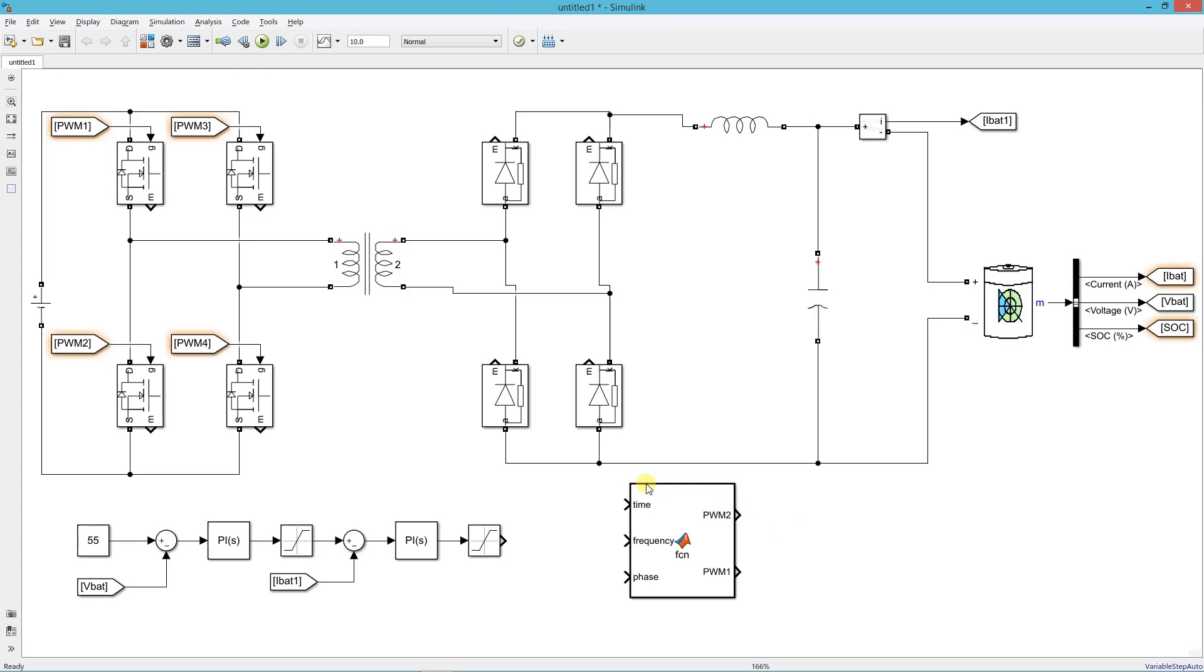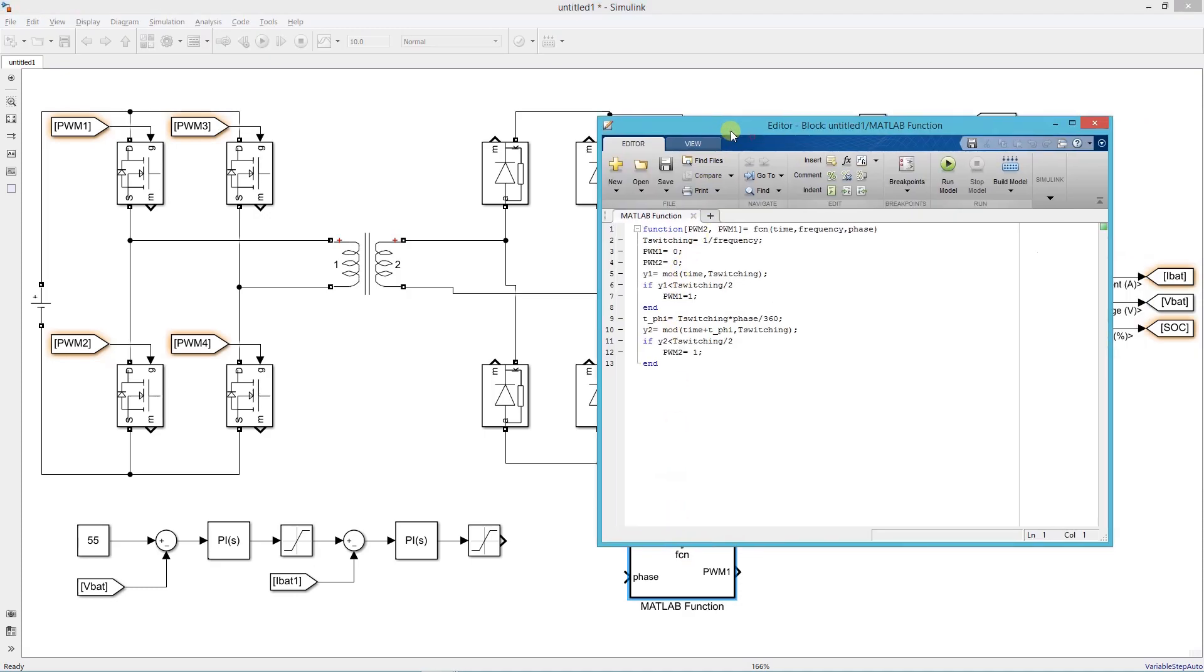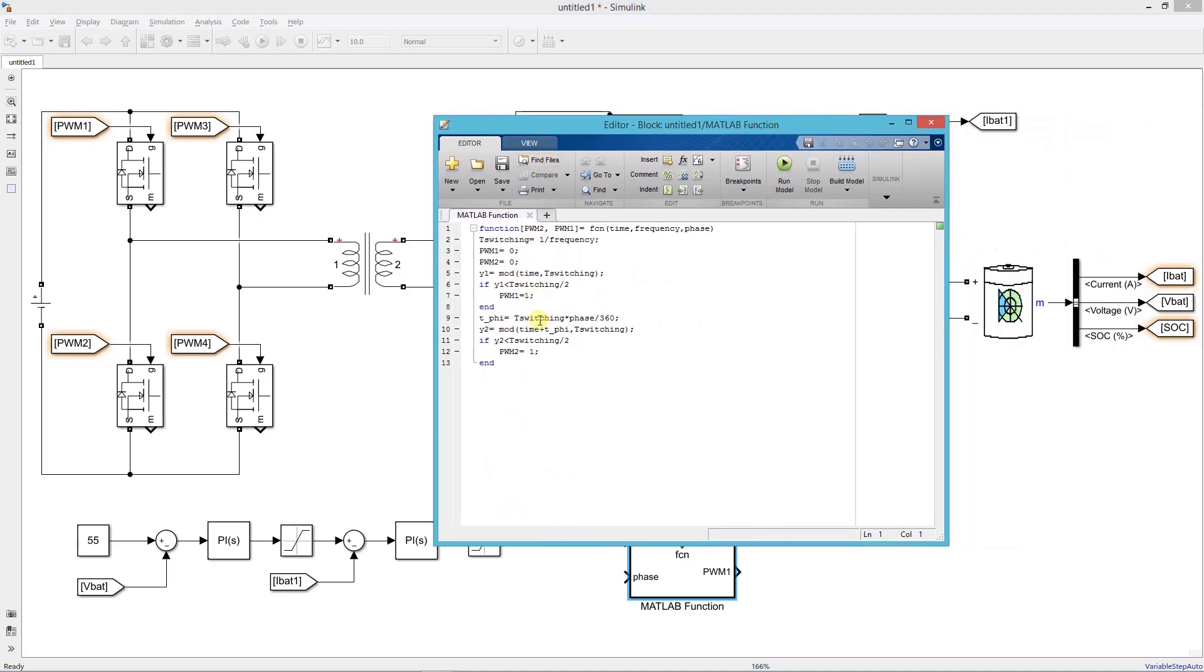This is the PWM generation block which I have already explained in my previous video on the phase shifted full bridge converter. So you can watch that video to understand more about it. I will leave the link in the description. This is the set of code which is used to generate the PWM signals.